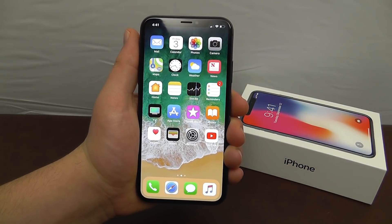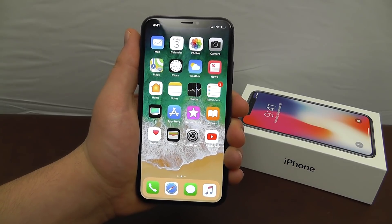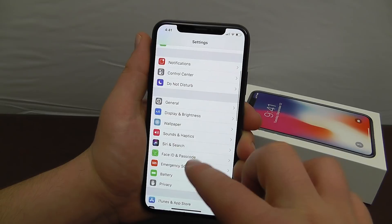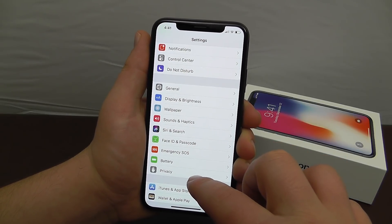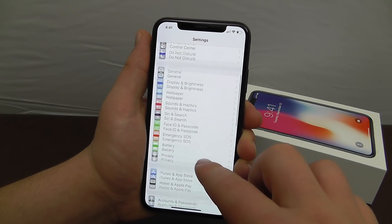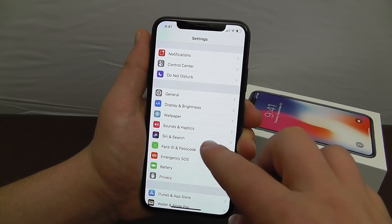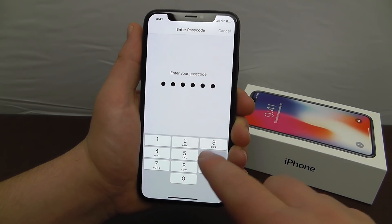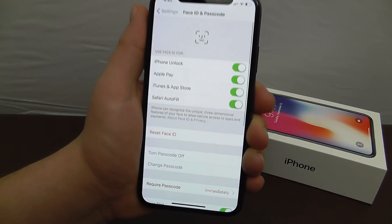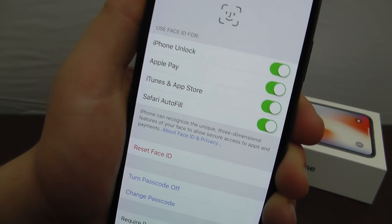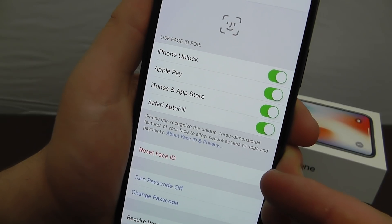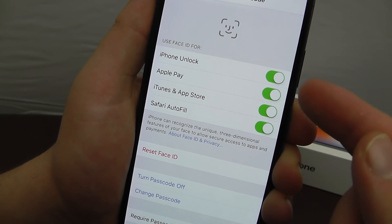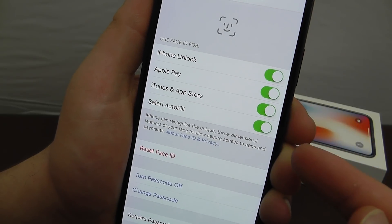Now for Face ID tips on iPhone X: open Settings and scroll until you see Face ID and Passcode. Enter your passcode. You can reset your Face ID by clicking Reset Face ID, and you can also choose what you want to use Face ID for.